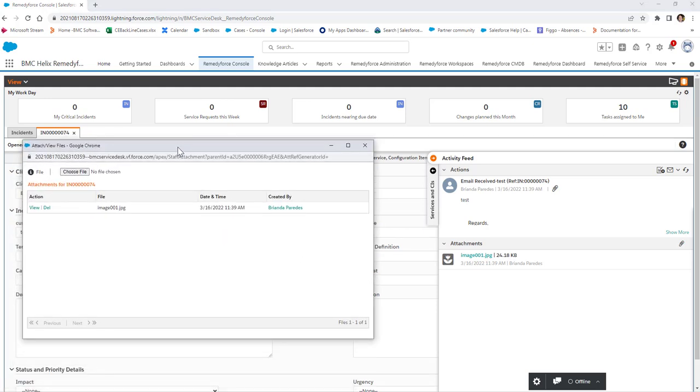Once the attachment window opens, you need to click on the Delete option and click OK.